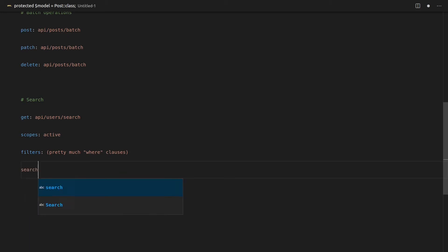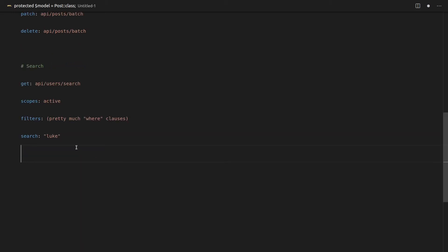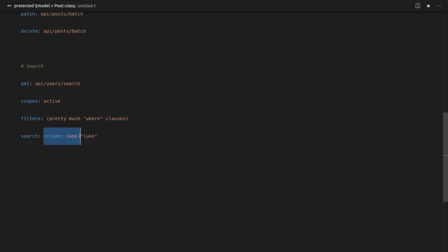We can also search stuff. So search, for example, the word Luke, and that'll give us back users that have a name of Luke. And then you'd also, for example, specify that the column you're looking at is the name field. But we'll look deeper into that a little bit later on in this series.